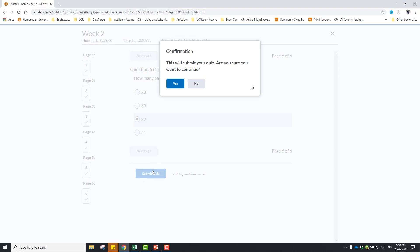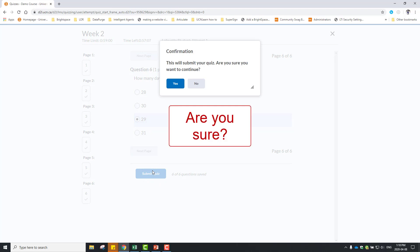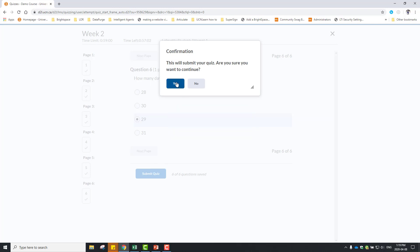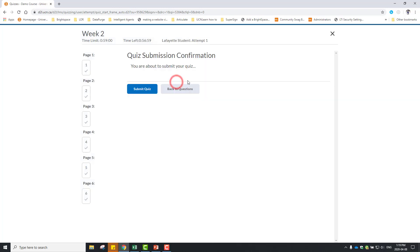Note: once you click Submit, you will not be able to return to work on the current attempt of the quiz. Make sure you are ready. Once you are certain that you are finished, click Submit Quiz.